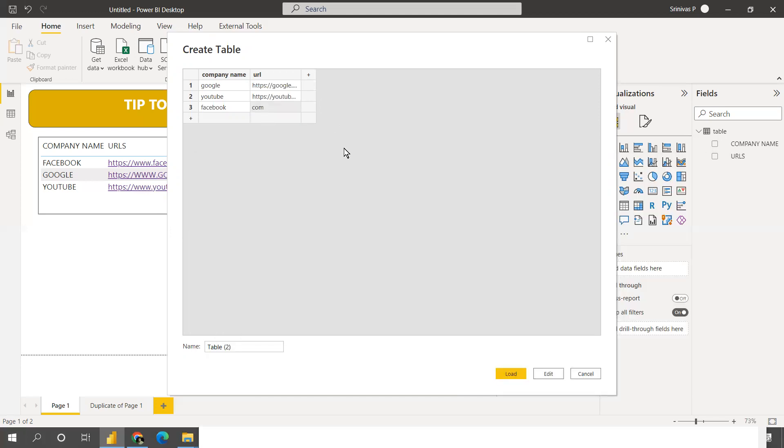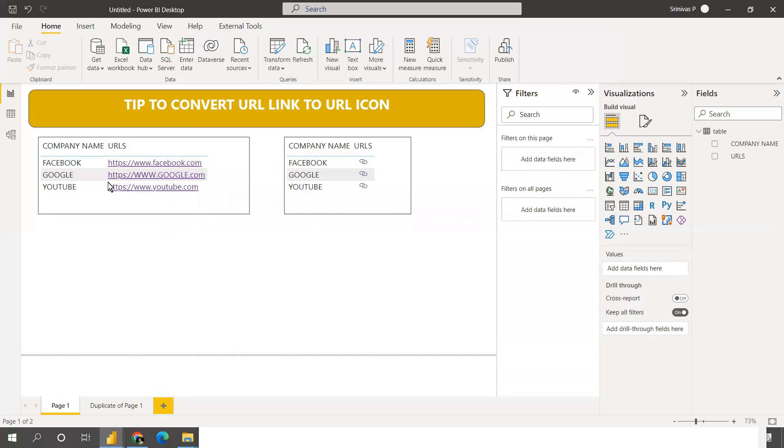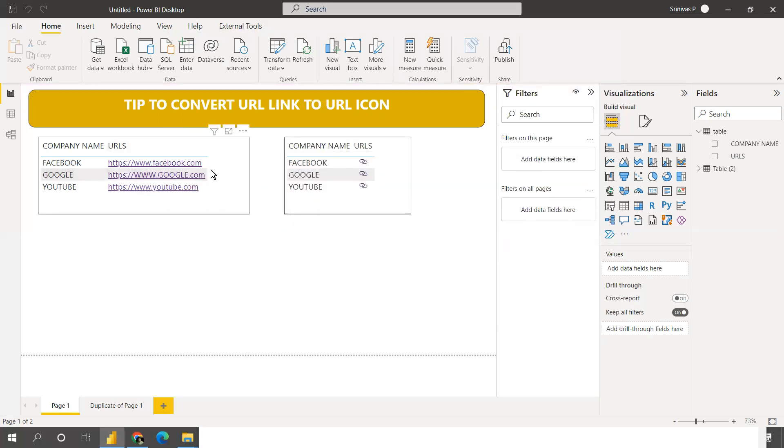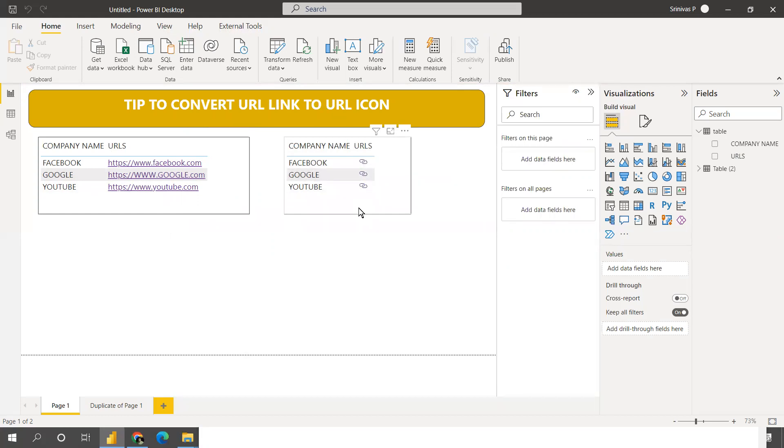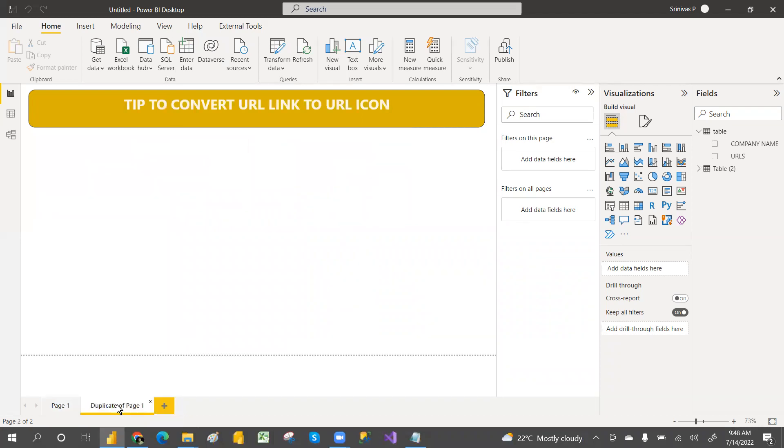In real time you may have a very big URL, so to convert that into short we can go with this. My table name is table 2, just load that. When you have Zira, ServiceNow, and DevOps URLs that may be very big, the entire page the URL will be occupied. To change that we will go with this URL icon. When you click here it will open a URL. That is our main target.